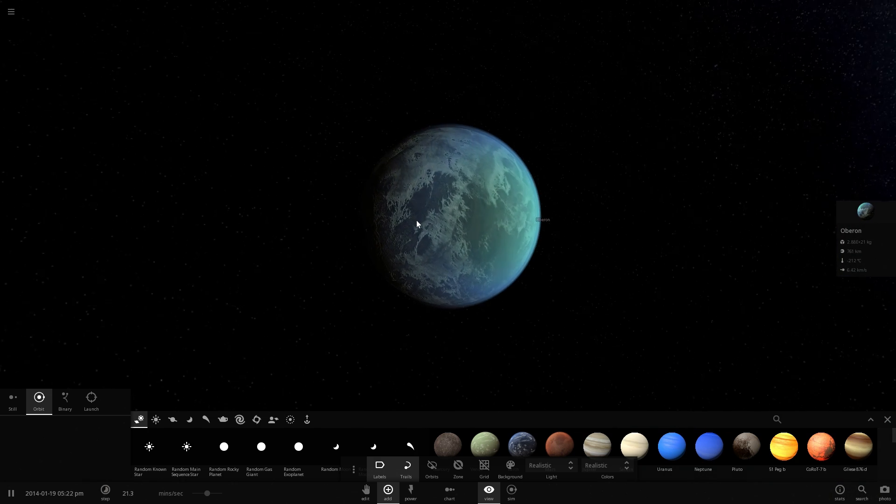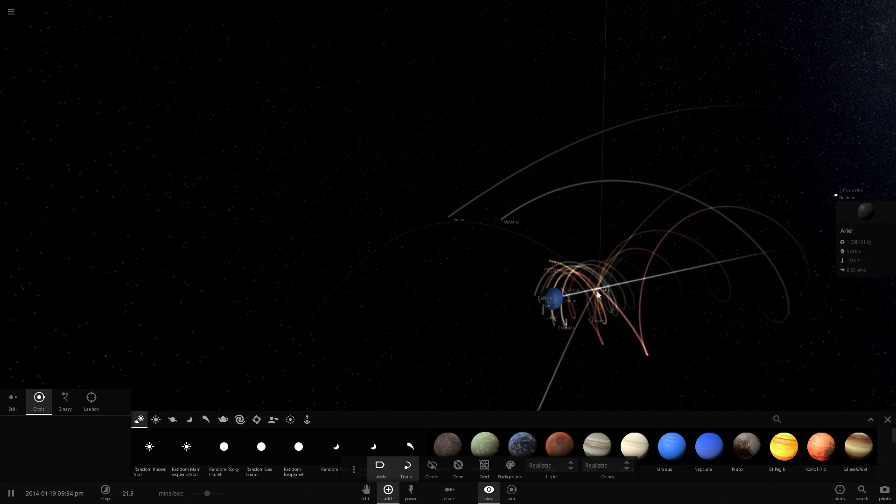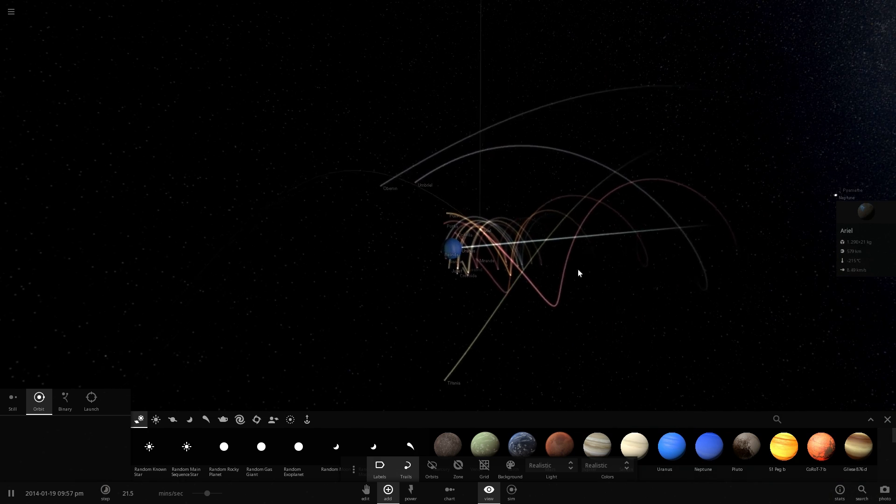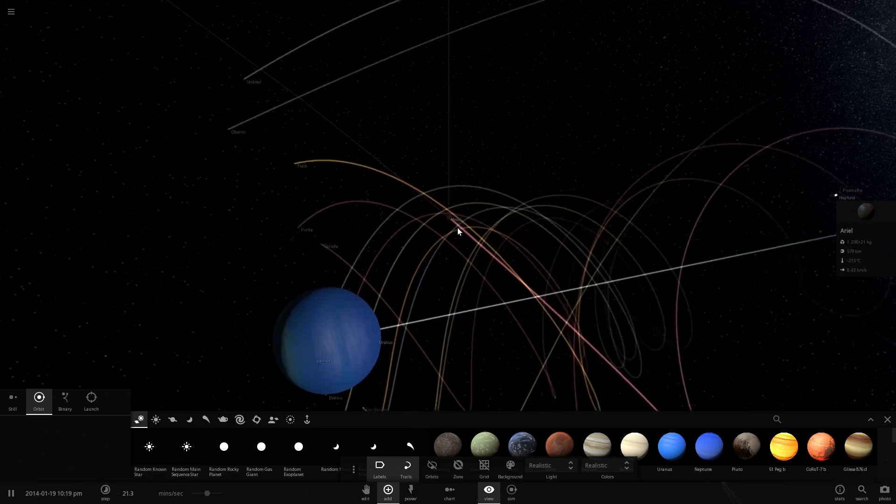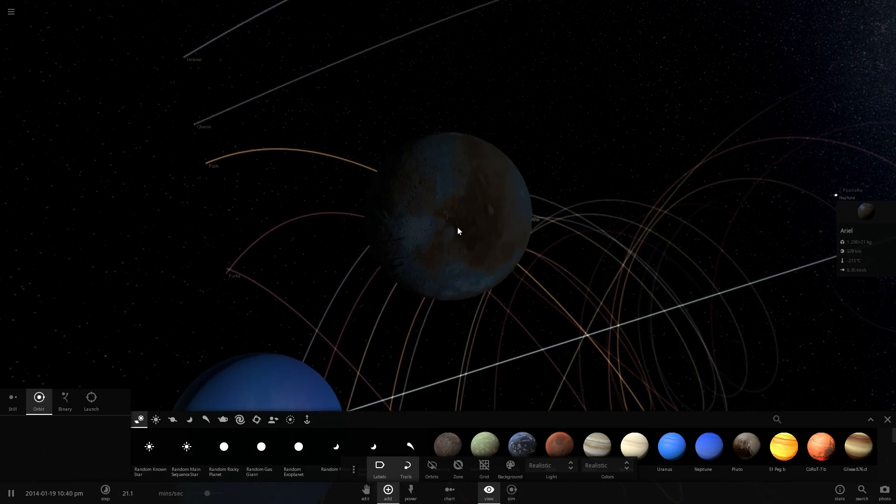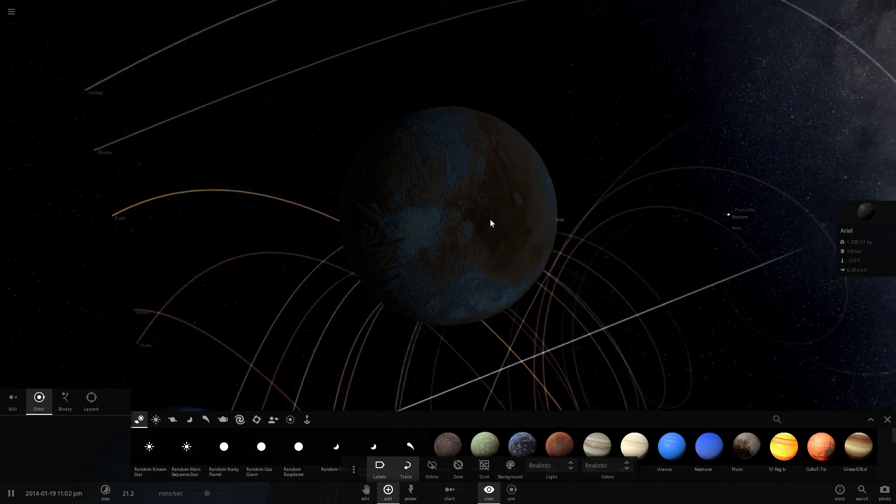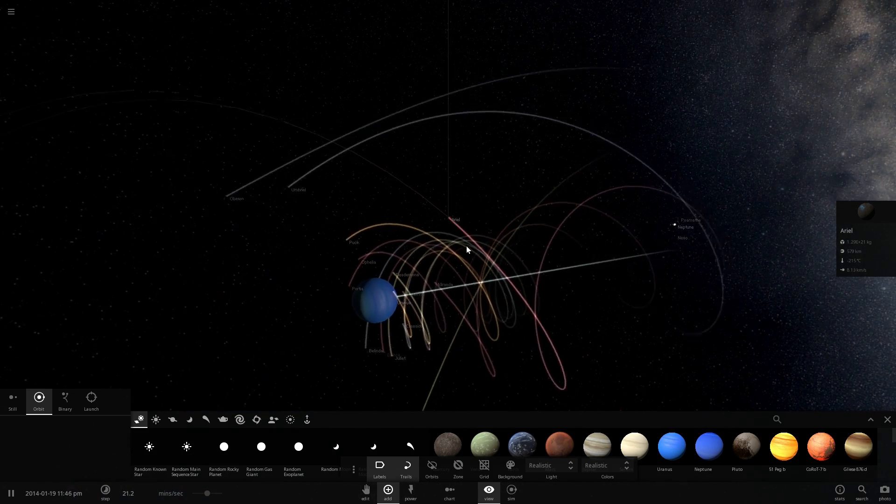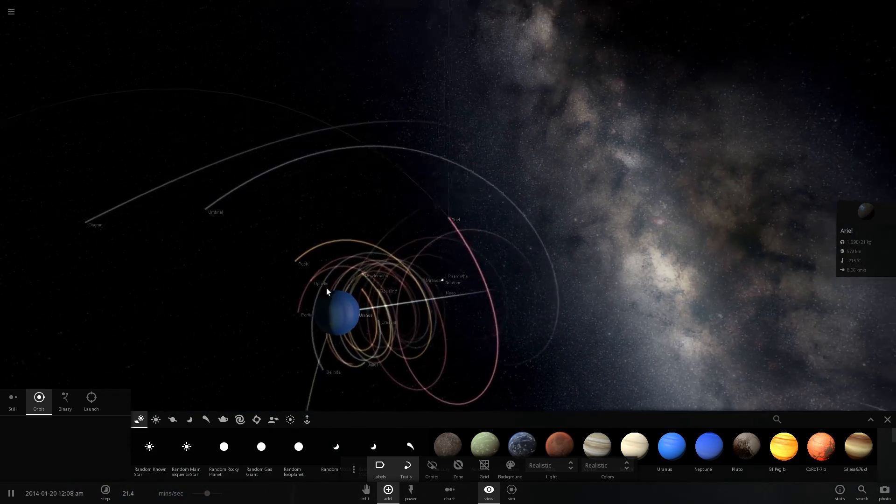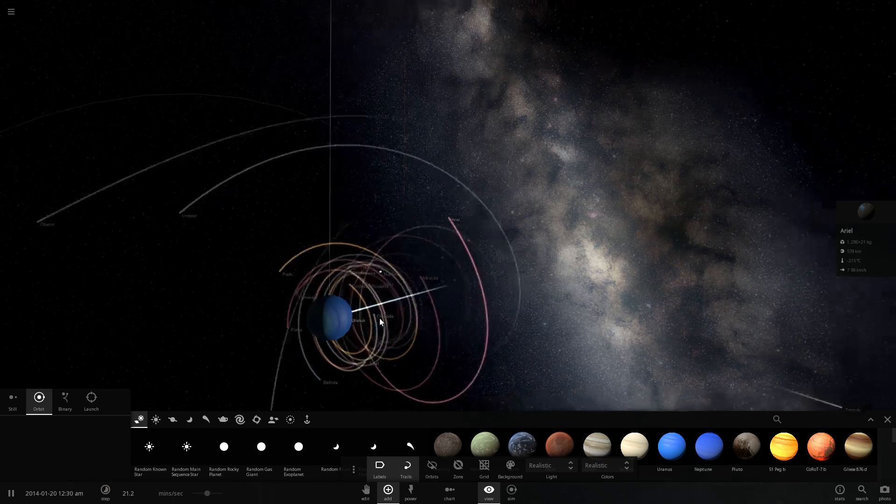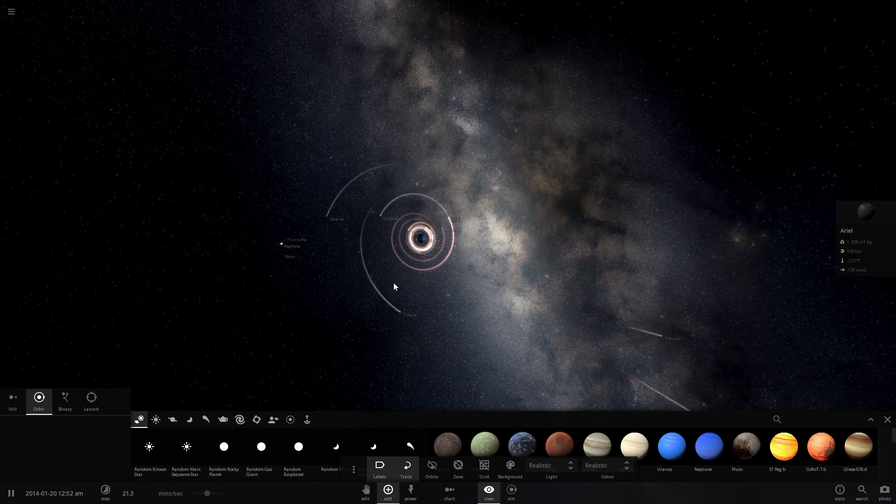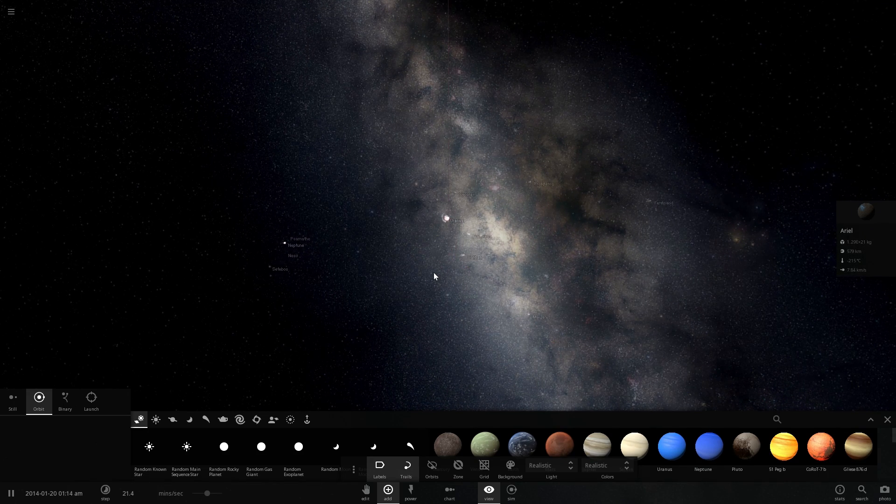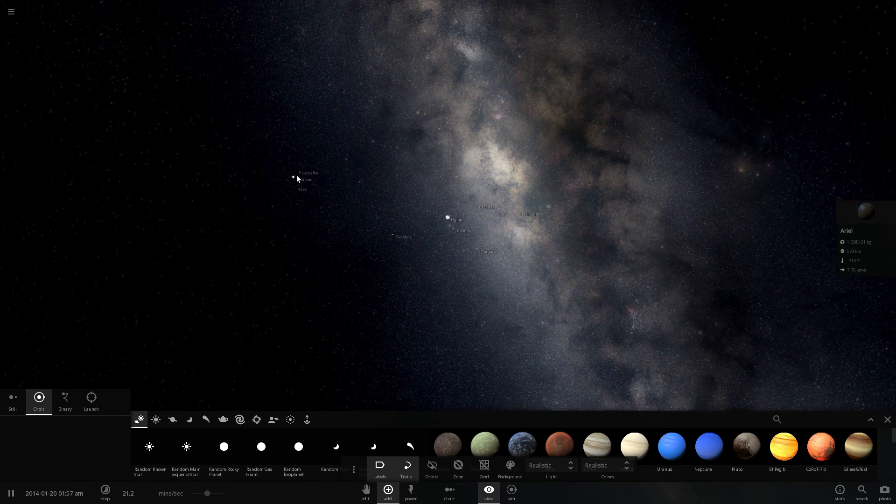And lastly, we have Ariel, which is actually something I missed before. There it is. There's Ariel as well. So these are the five Planemos here. And Uranus is the sixth. It's in the middle. Then we're going to go to Neptune.